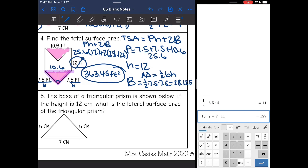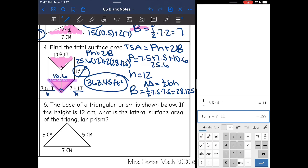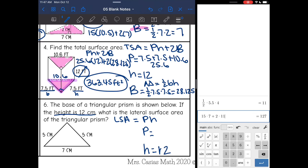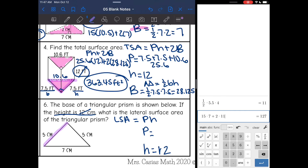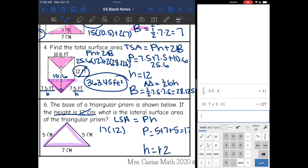Last one: the base of a triangular prism is shown. If the height is 12, what is the lateral surface area? I find the lateral surface area by doing perimeter of the base times the height. The height is 12. The perimeter of the base is 5 plus 7 plus 5, which equals 17. So the lateral surface area is 17 times 12, which equals 204 centimeters squared.